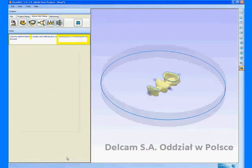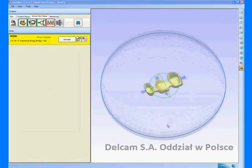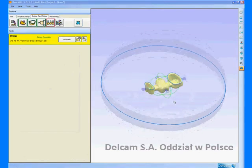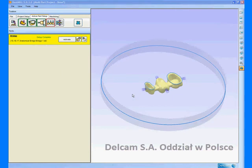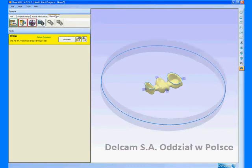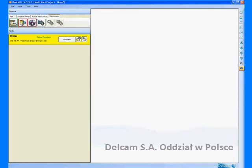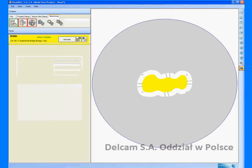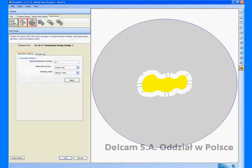The part is now almost ready for machining. The final setup stage will be to position the part in the stock. Using the cam manager, we can manually position or rotate the part.